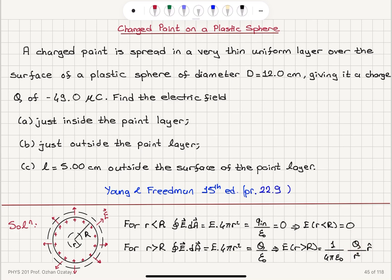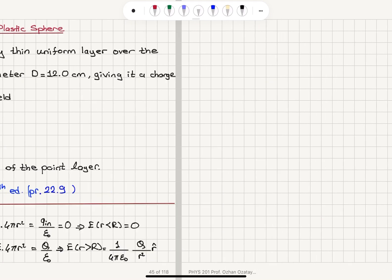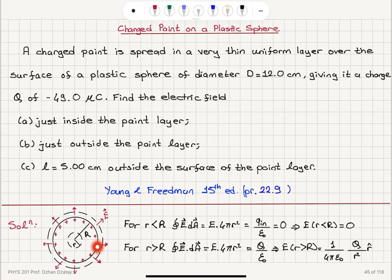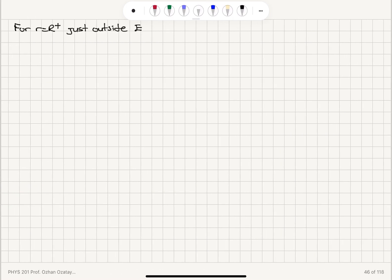For just outside the paint layer, r equals R⁺, the answer doesn't change. The electric field just outside is the same because the Gaussian surface encloses all of the charge again. So at r equals R⁺ it is 1 over 4πε₀ — Coulomb's constant — times q over r² in the r̂ direction.